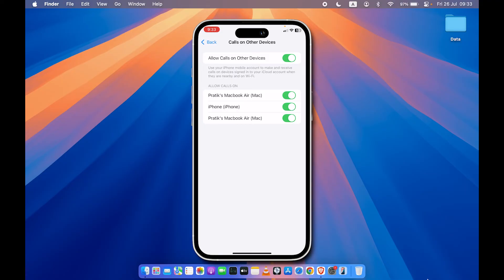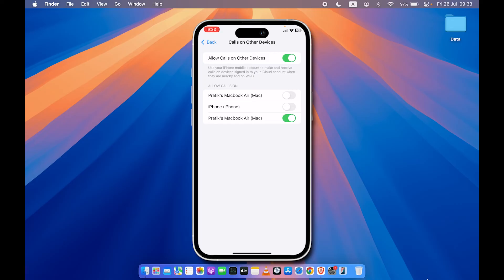Let's say if I don't want the call to be received on my Mac, I'm going to turn off the toggle for that particular device. If I don't want call notifications on my other iPhone, I'm going to turn off this toggle. You can select the option for which device you want the notification and for which device you don't want it.